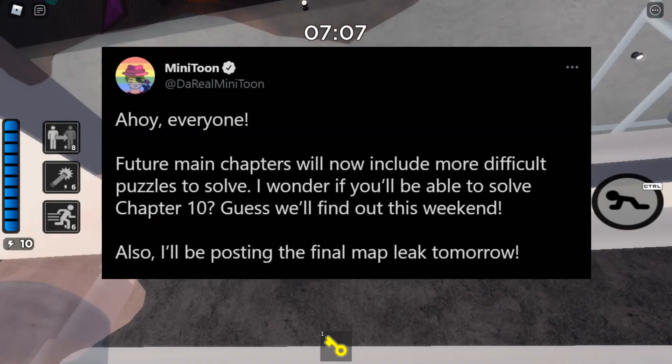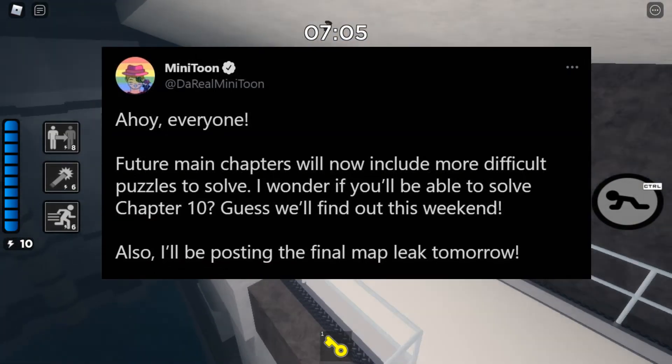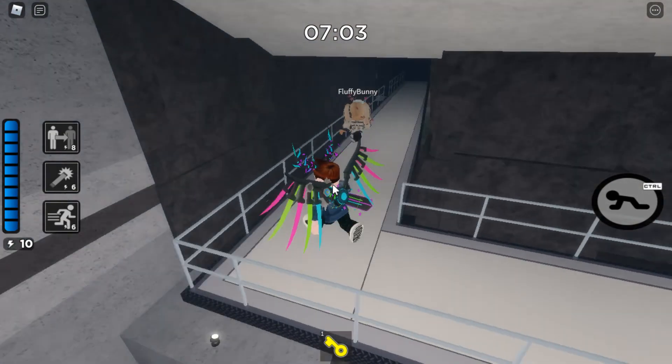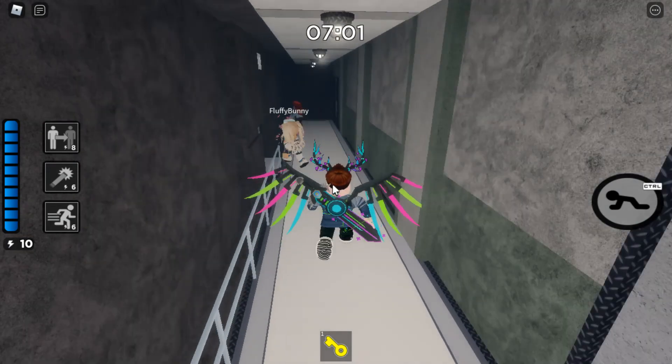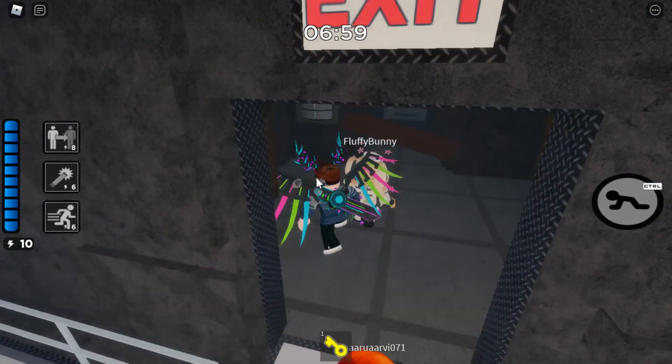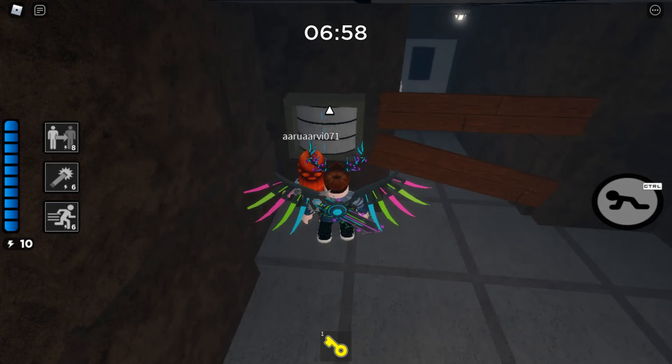And also, I'll be posting the final map leak tomorrow. Stay tuned for that. I'm going to be on top of that. Maybe it will contain the final hidden message. Maybe don't press the eye or whatever it is.